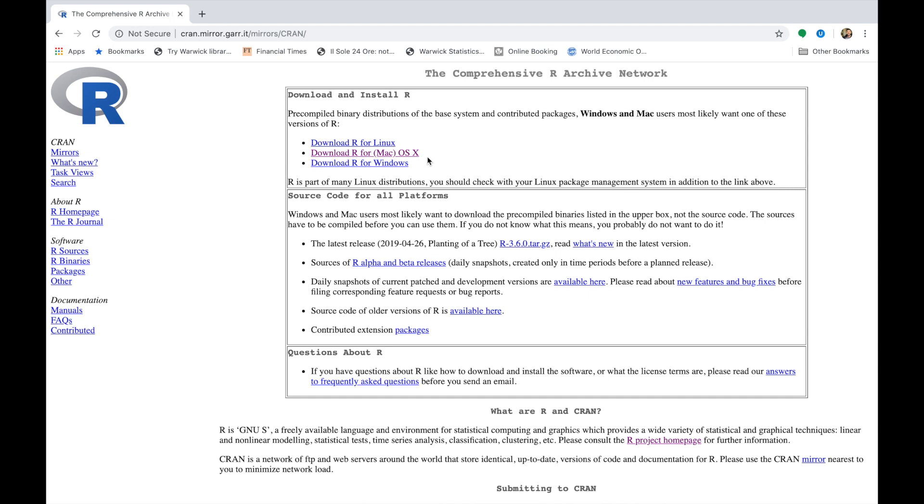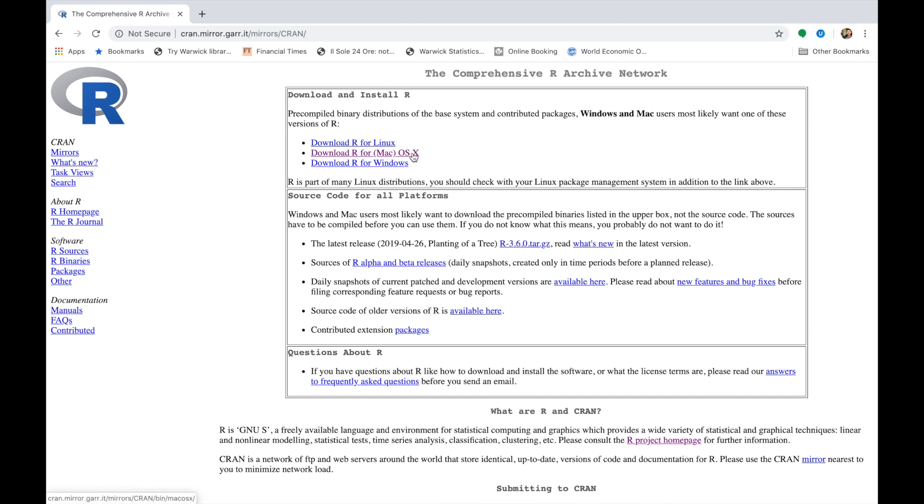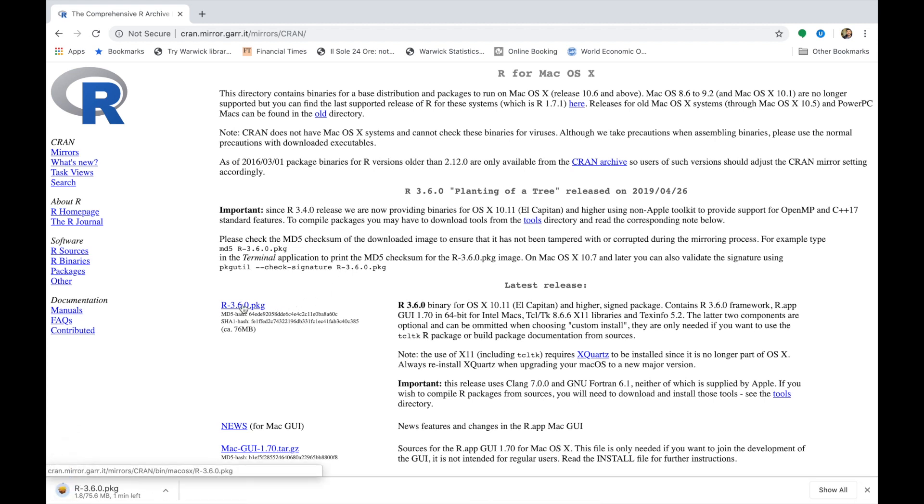And then the R version suitable for your system. I'm using a MacBook Pro, therefore I will pick the Mac version. Pick the latest release of the software. Fast forward 60 seconds and R is ready to be installed. Amazing!